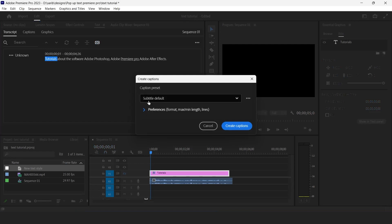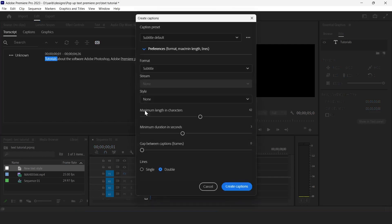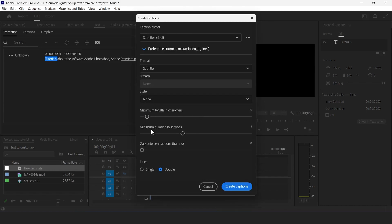Now click on preferences and give here the maximum length of 10 and minimum duration set it to 2 seconds. And click on that single option, click on create.